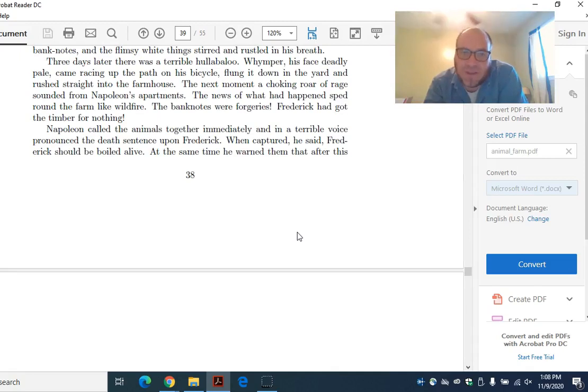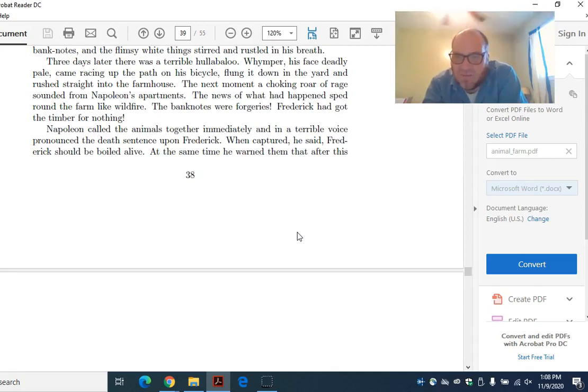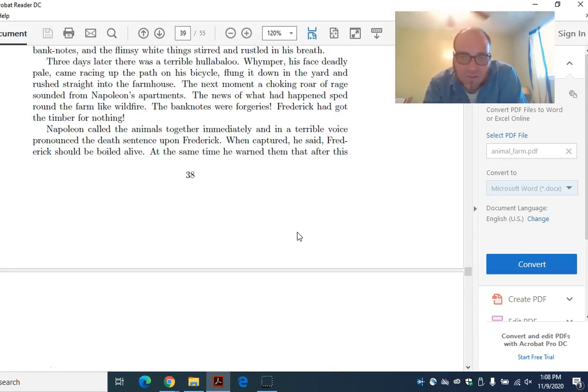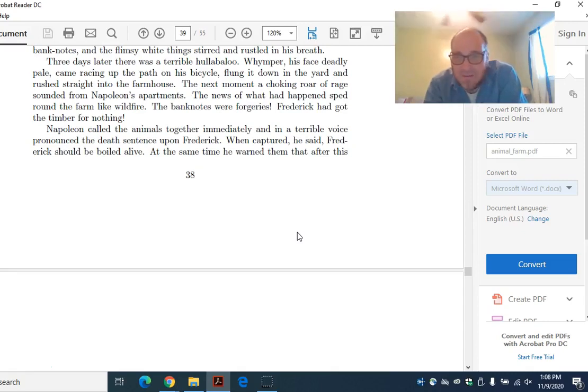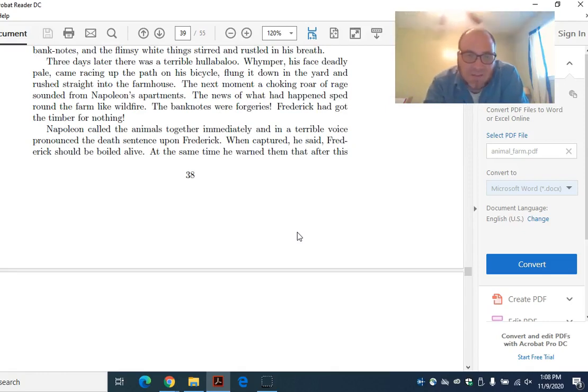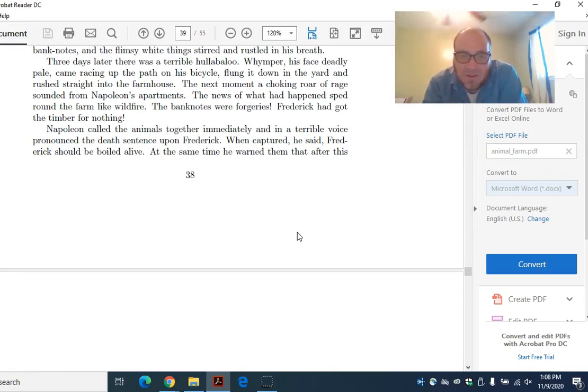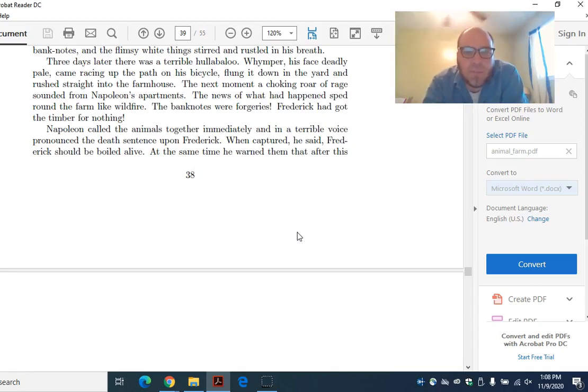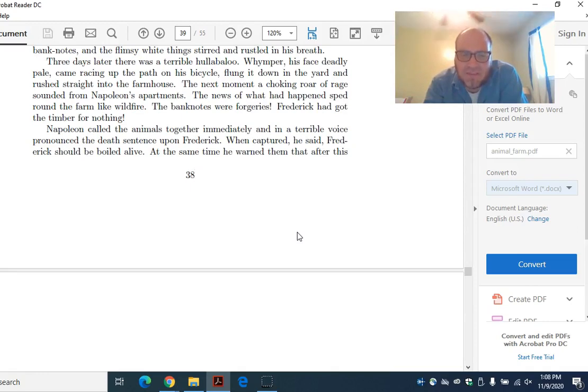You could tell if you were paying attention because Boxer went to sniff the money, and it was white paper. This is kind of funny. It turns out that Frederick slash Hitler paid Napoleon in Monopoly money, essentially, instead of real money. And he was too dumb to know. And so he's totally gotten it for nothing.